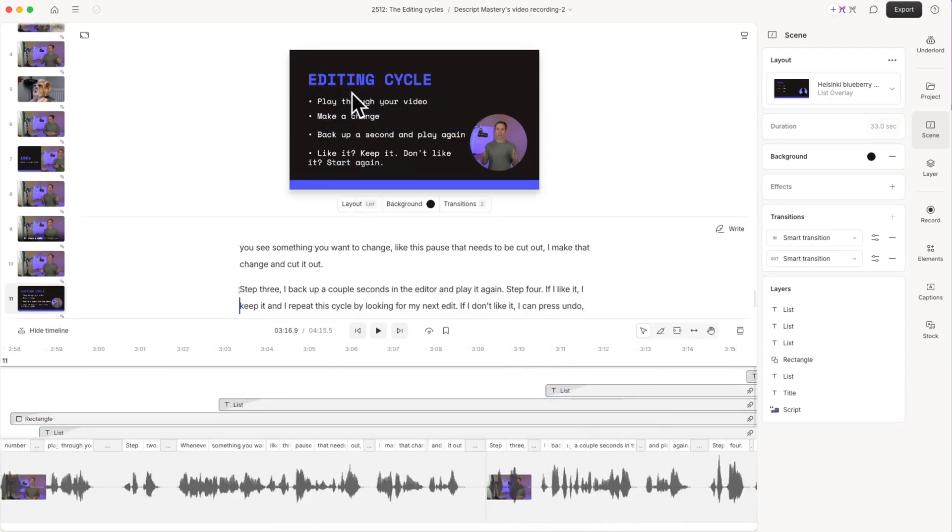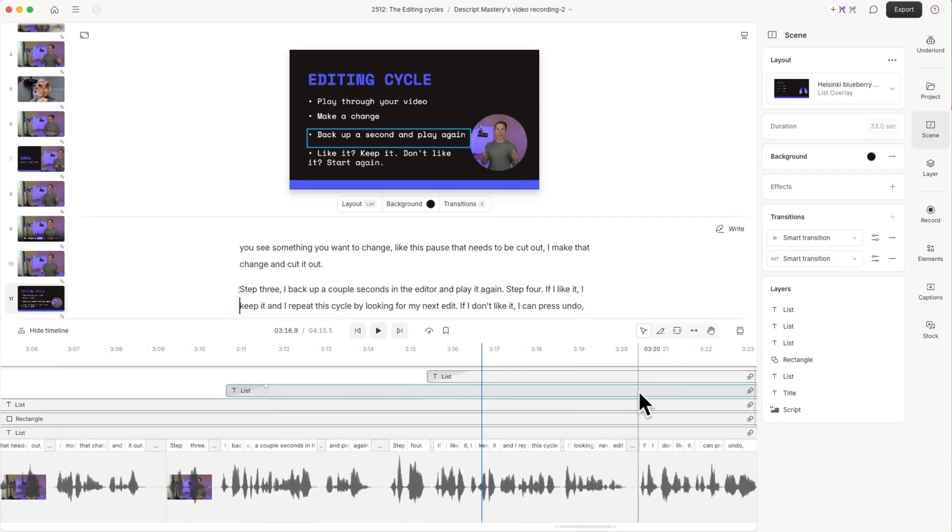And here we go. Here's my four bullet points that pop up as I mention each step in this editing cycle process.